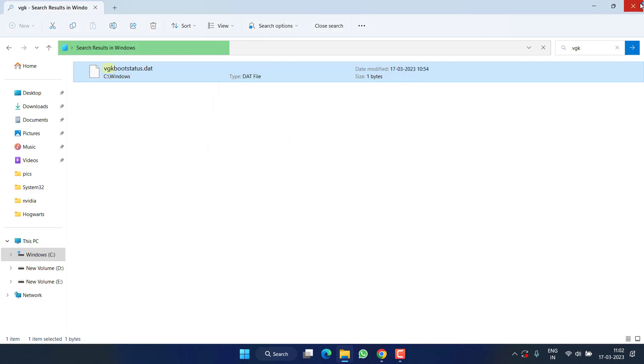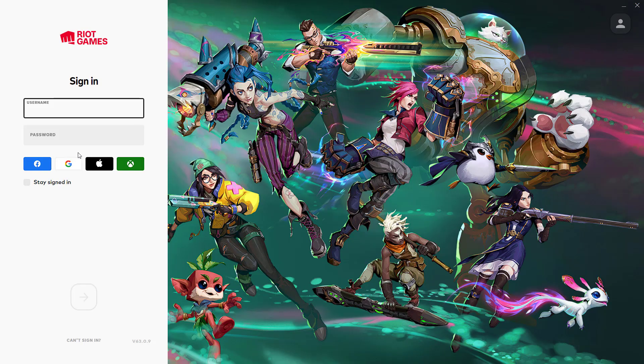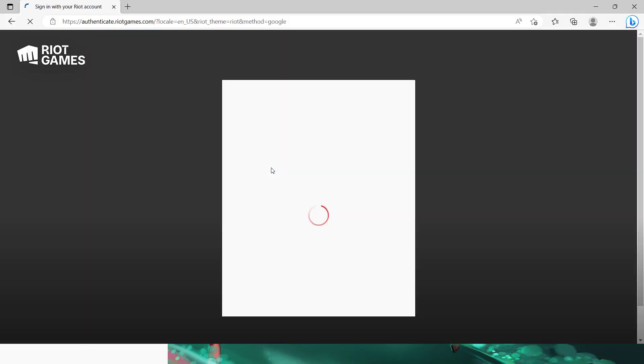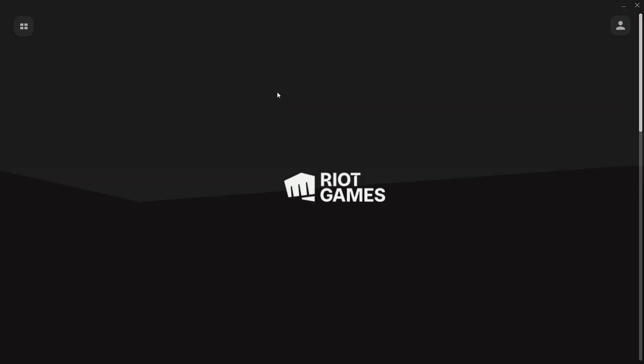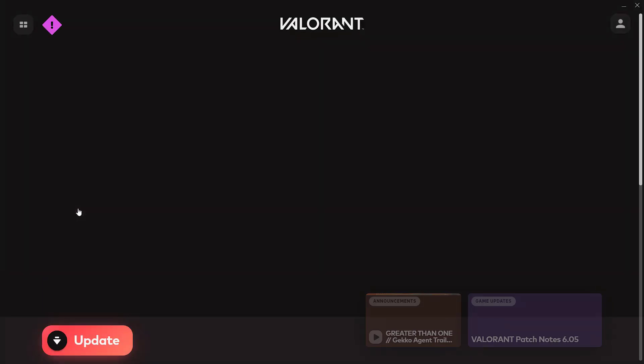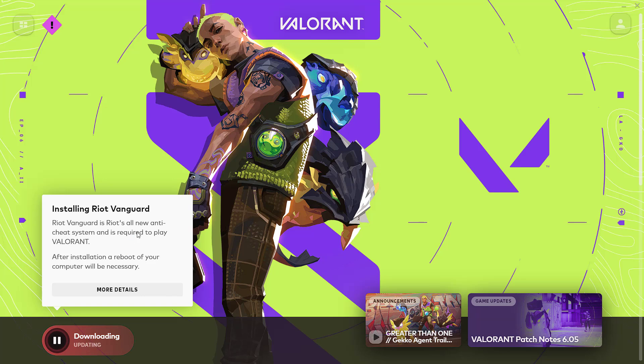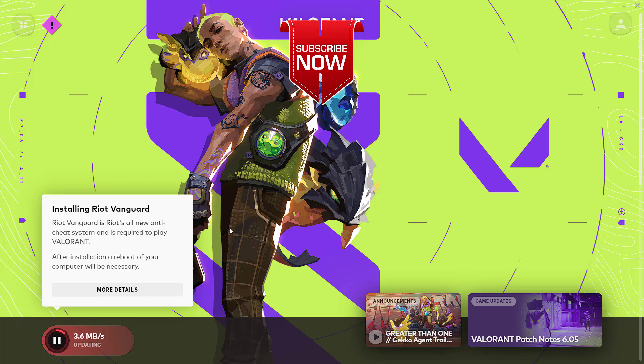Once this file is deleted, close it. Now open your Riot client again and sign in. Once you sign in, it will show an option to update. Go ahead and click on the update option. Now you can see the update has started, and this will completely update your Valorant and the stuck issue will be completely fixed.